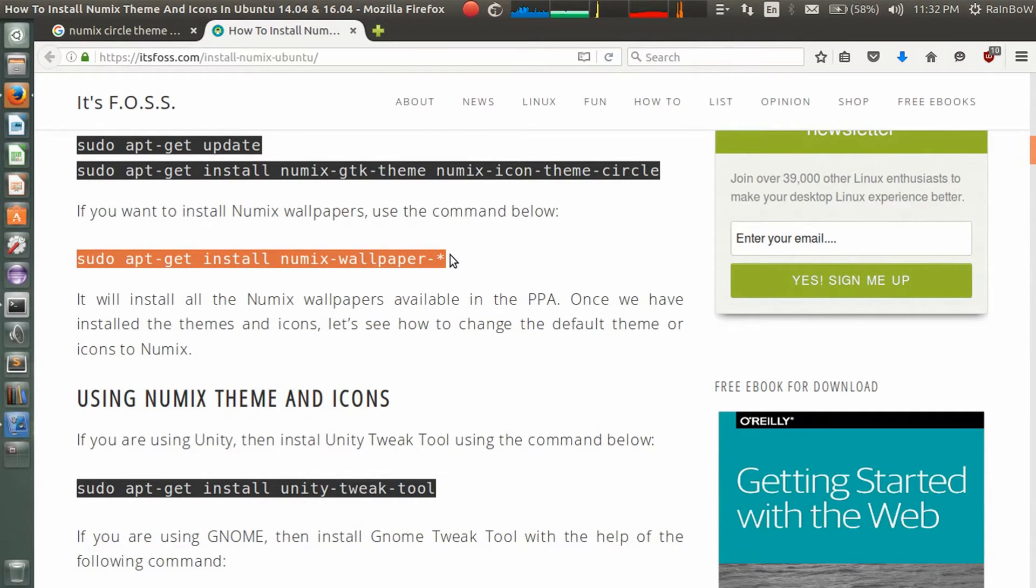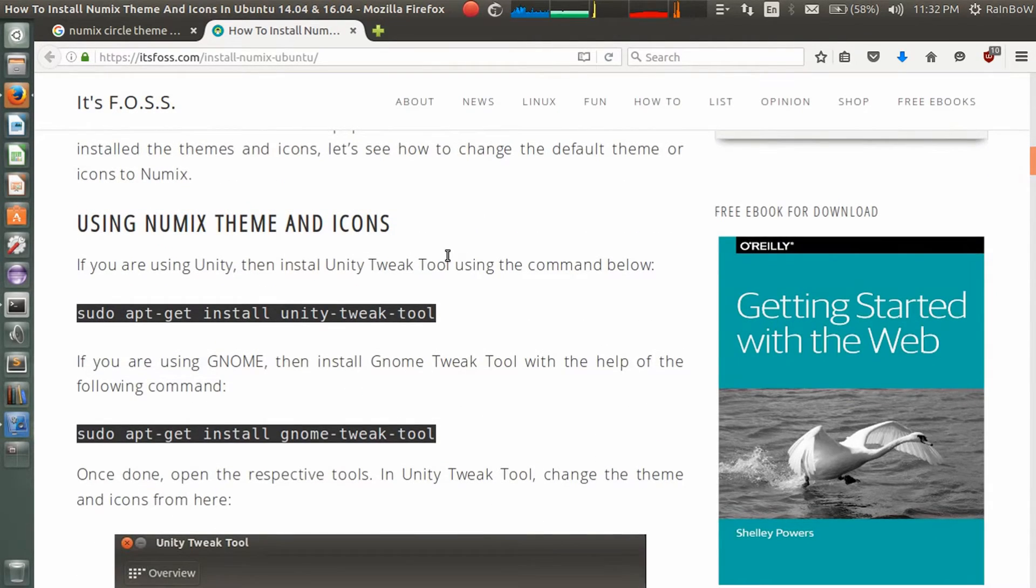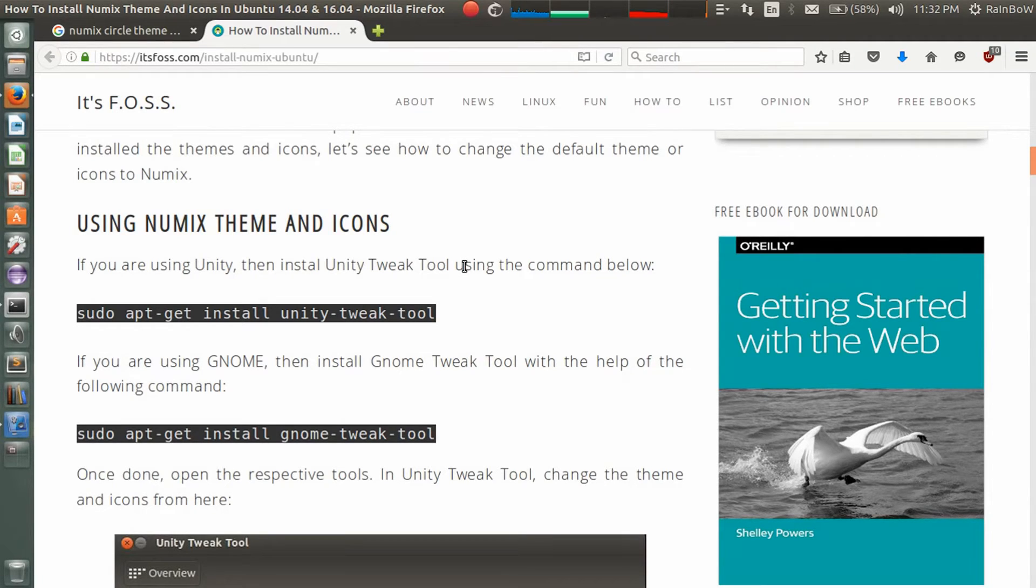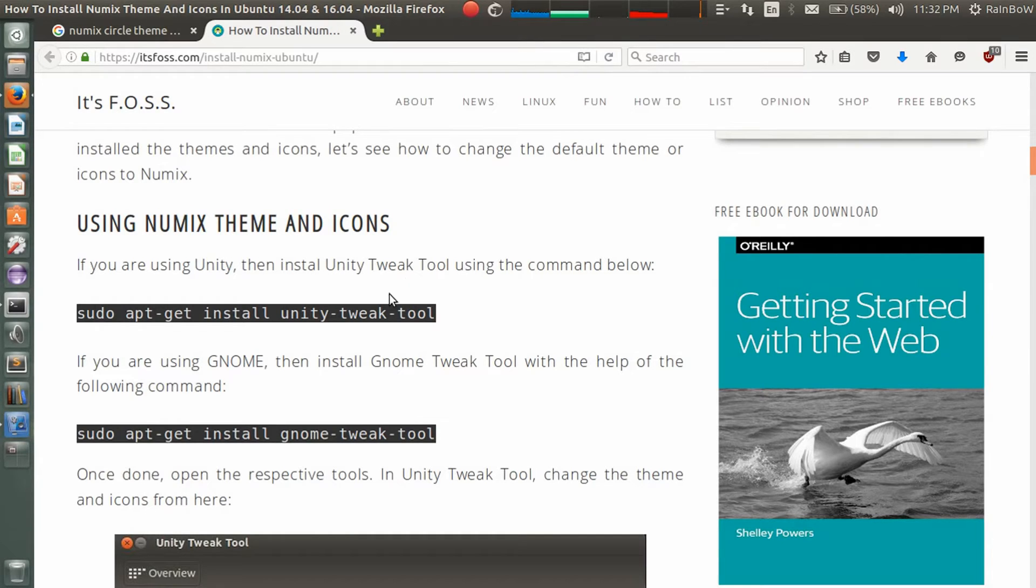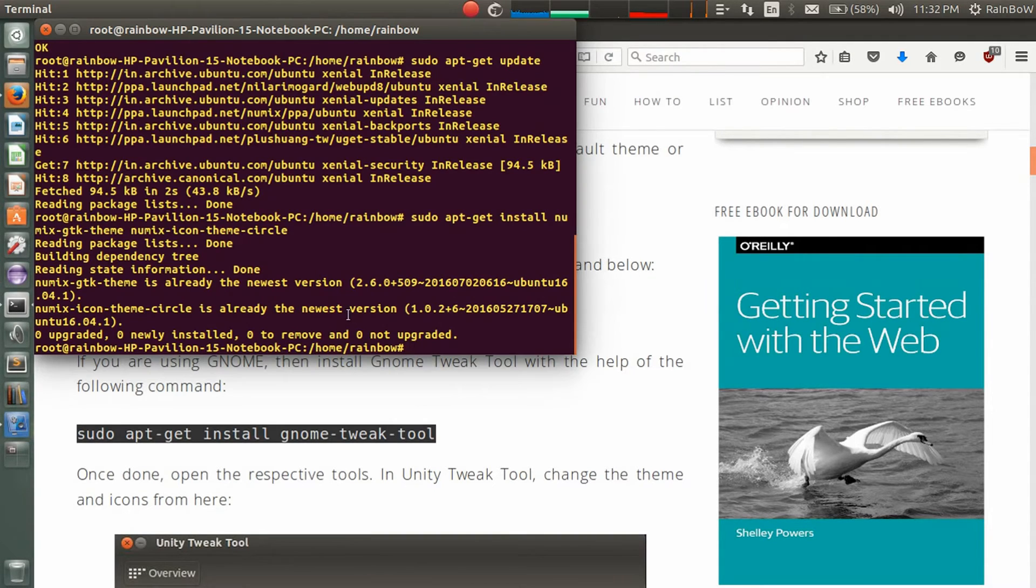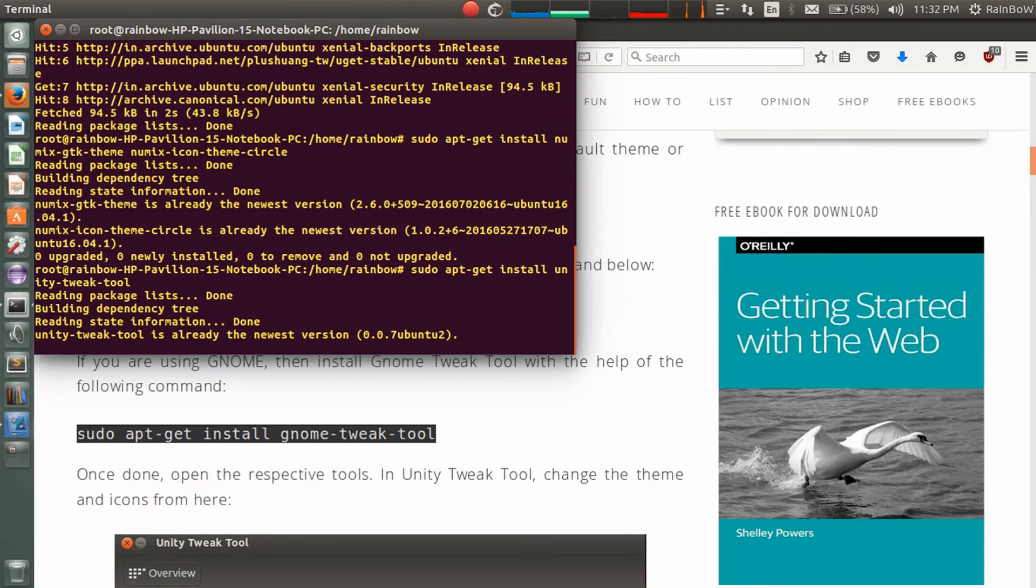To maintain themes and icons, we have Tweak Tool. So if you are using Unity, then you can install Unity Tweak Tool. Otherwise, if you are using GNOME, then you can install GNOME Tweak Tool. Here I'm using Unity, so I'm installing Unity Tweak Tool. Copy paste this command.